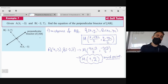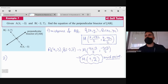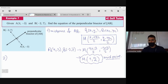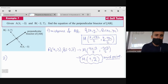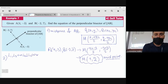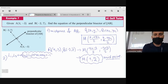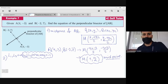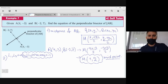The second thing we need is to use the fact that the perpendicular bisector is perpendicular to line AB. Recall that when two lines L₁ and L₂ are perpendicular, the product of their gradients equals -1. This is the theory from previous lessons that we'll now apply.